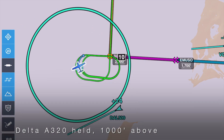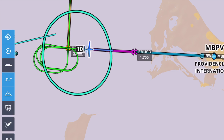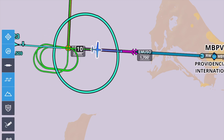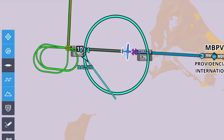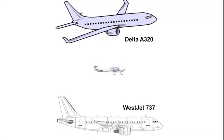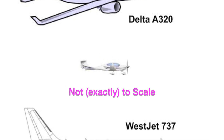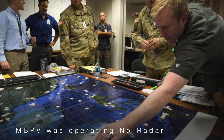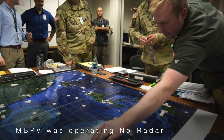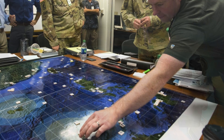Meanwhile, a Delta A320 enters the hold, settling in above us 1,000 feet. Making it all the more interesting, this approach controller is also handling tower — all without radar. He must have used our position reports to slide his tickets around, much like battleships on the ocean.